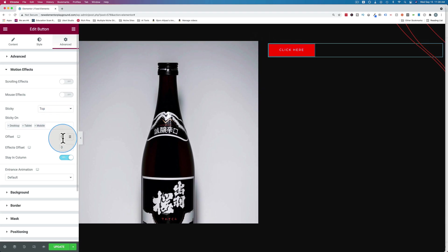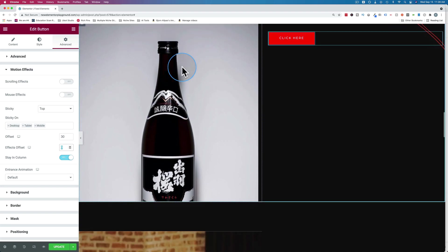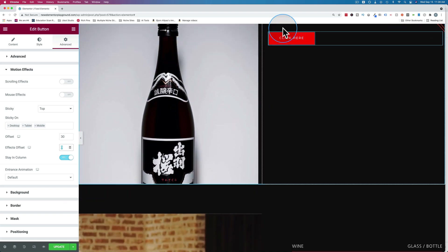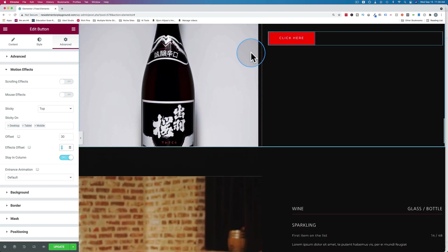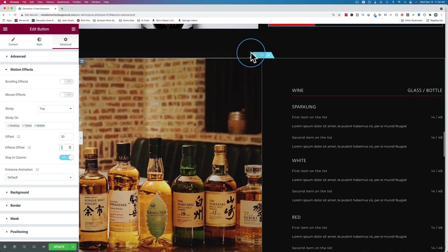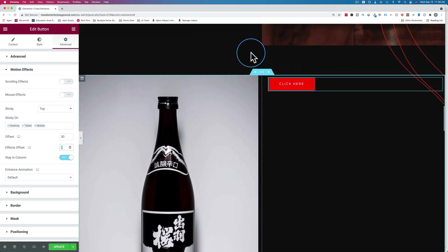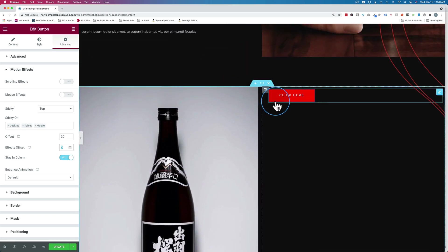You can also have an offset, so it's not squished right to the very top of the browser. Let's make it an offset of 30. Now, if I scroll down, we see we have a gap of 30 pixels, follows us down and Bob's your uncle. You now have a sticky button that stays within that column.